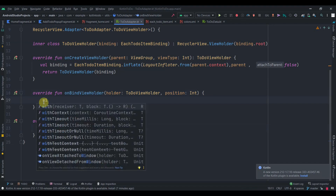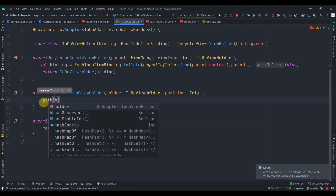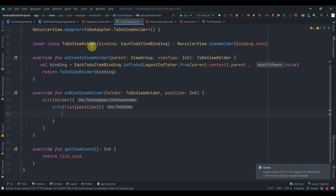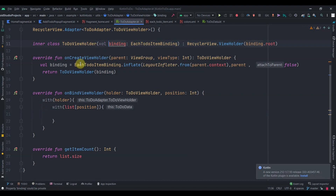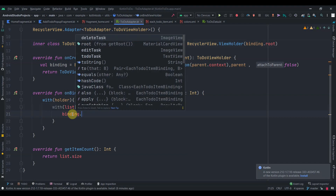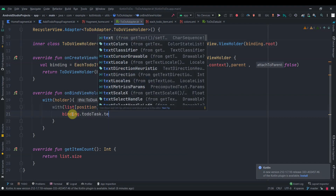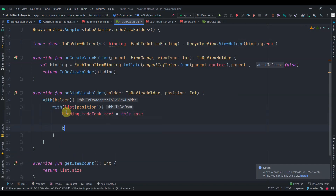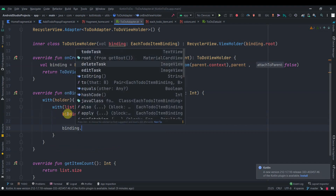In onBindViewHolder I'll use the 'with' keyword, passing holder, and inside that another 'with' passing list[position] — a cool Kotlin feature. Then I'll use binding.toDoTask and set its text to 'this.task'. We'll also add click listeners on the delete and edit buttons.